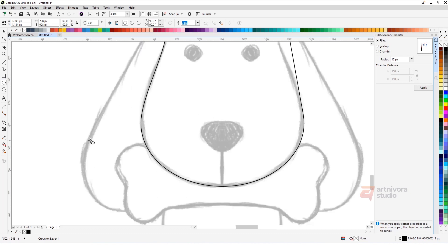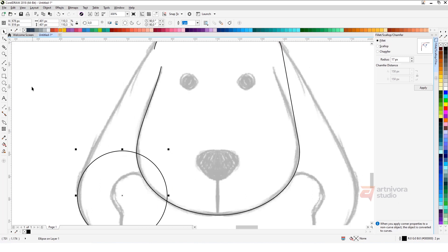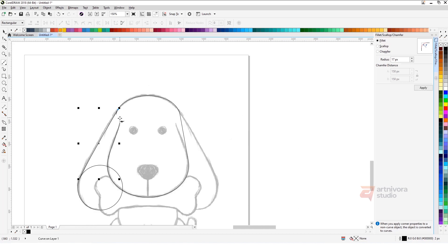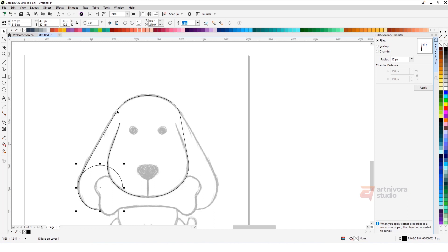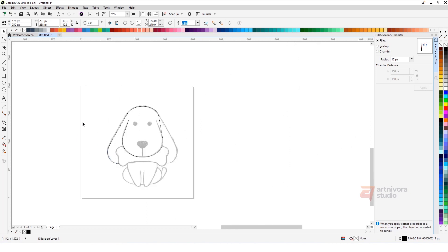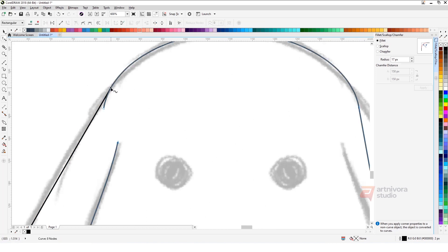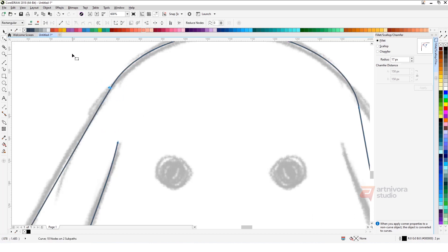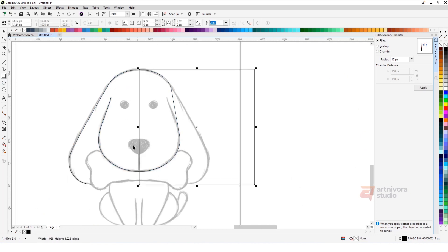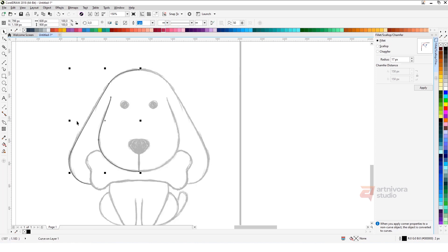Repeat the beginning step to make the next object. Combine it with a Pen tool or a Bezier tool. Cut the center of the first object by using Pathfinder back-minus-front. Duplicate the object by pressing Ctrl to get a consistent form.